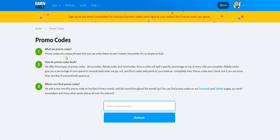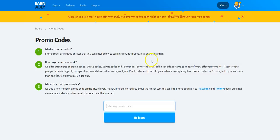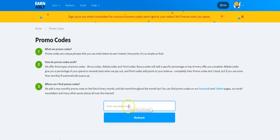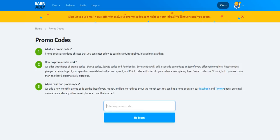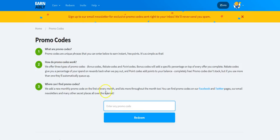Now promo codes, this is what I wanted to show you. So you will need to follow, if you can, Earnably on Facebook and Twitter and they have promo codes there that they give out on those social media platforms to their members and you come here to enter those codes and redeem them. So for you all who are watching this video, first you need to click on the link below this video.